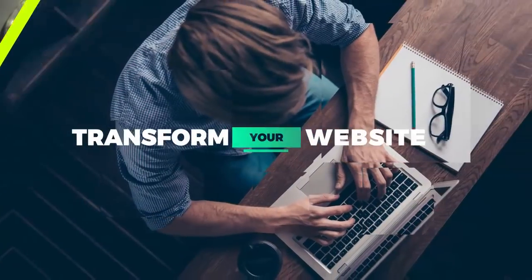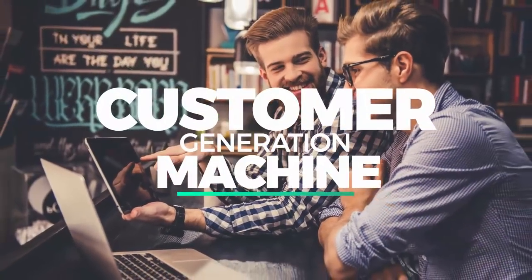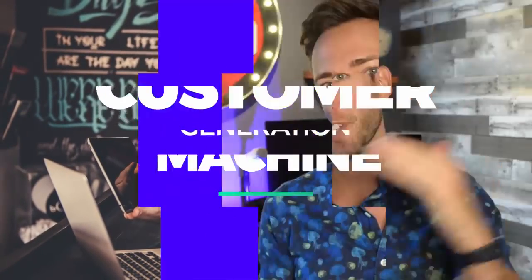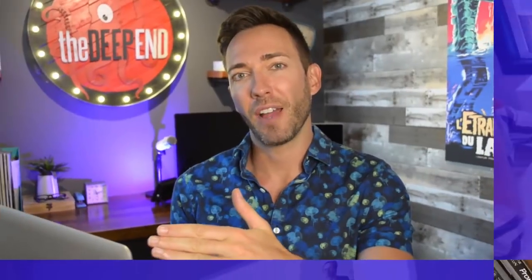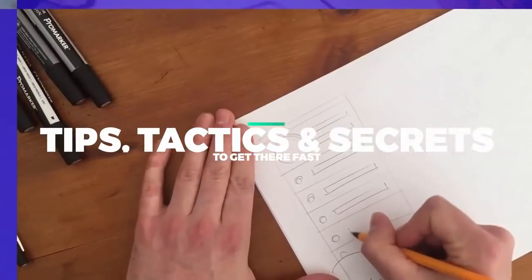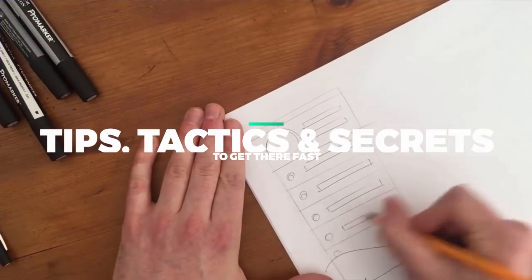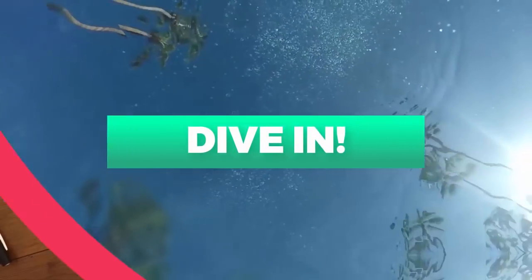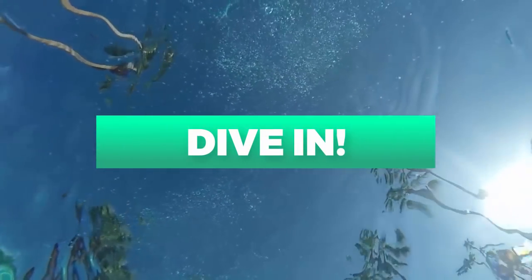If you want to know how to put together a Facebook lead ad step by step, I've got the full tutorial and we're starting right now. If you want to transform your website into a customer or lead generation machine, I'll show you all my best tips, tactics, and secrets to get there fast. Let's dive in.